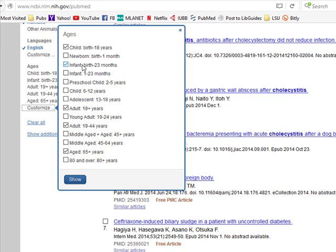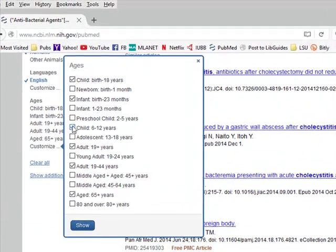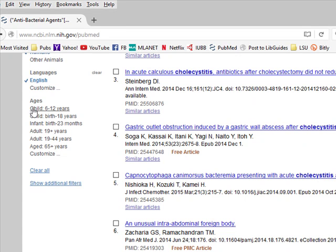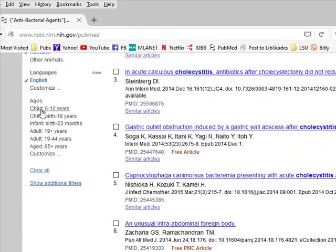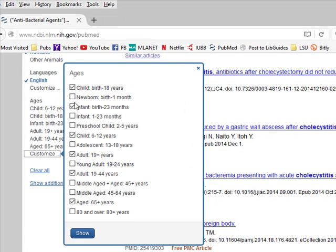Let's click on Customize. You'll see all of these different age groups. If you really wanted to find information on newborns — birth to one month — then you would use just that age group. We are going to use Child 6 to 12 years old, so let's check that off. One thing to keep in mind with Languages and any other filters is that within a filter, you are ORing terms together. So if you chose infant birth, preschool, and 6 to 12, you would get the combination of all of those articles — it's using the Boolean OR.